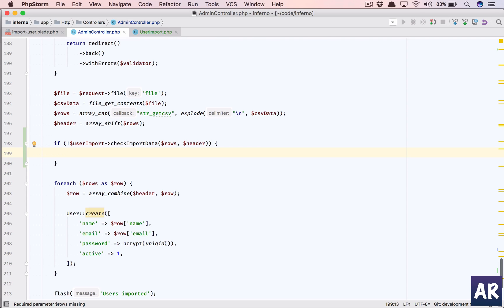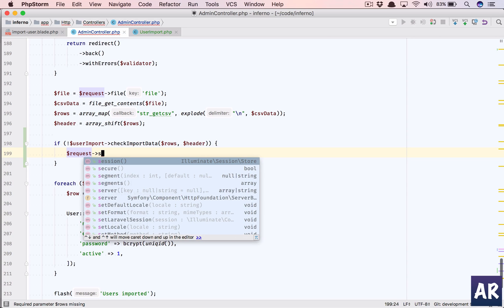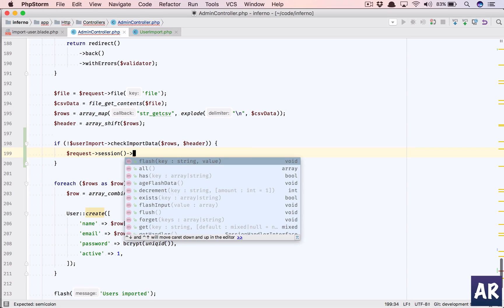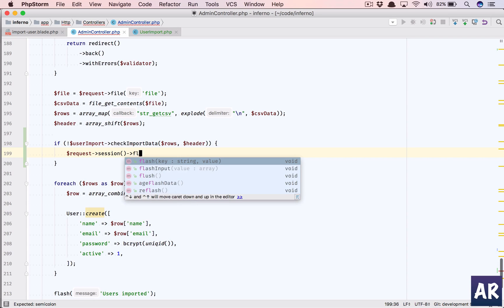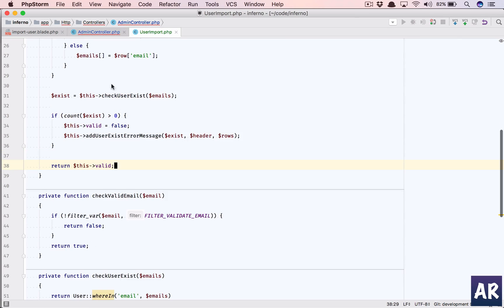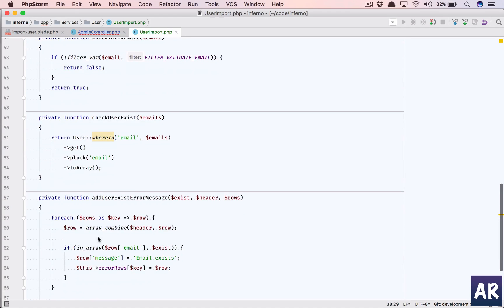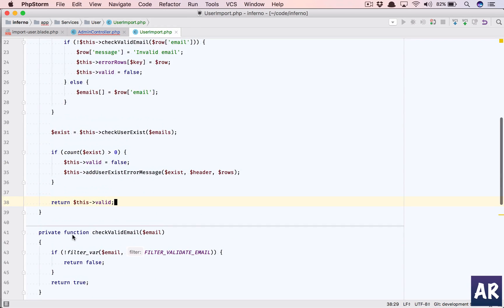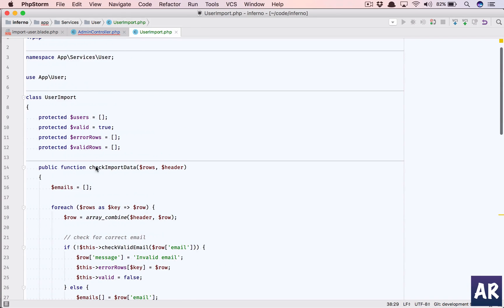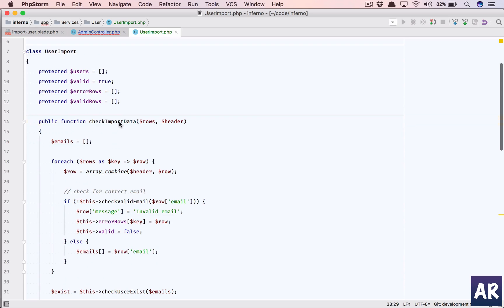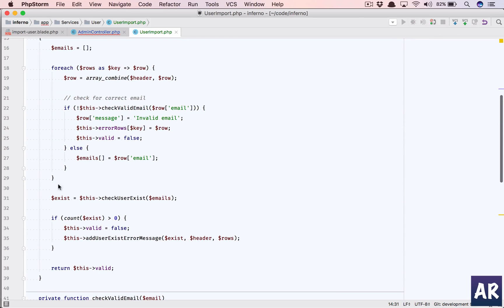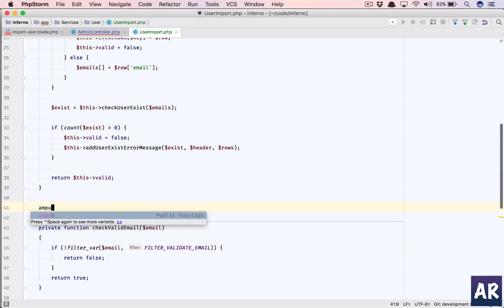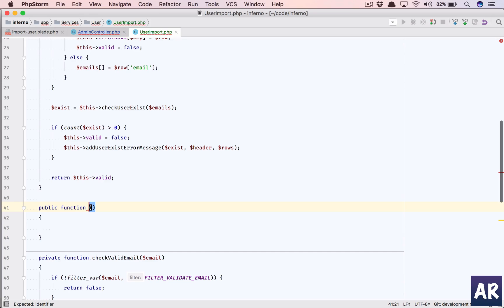So we'll have request session flash. We'll have a variable key which is error rows, and we need a getter - a public function to get the error rows. So this is check import data. We have a function here - a public function we will name it get error rows.